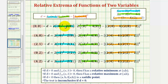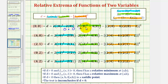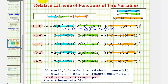At the point (0, 0): we'd have 2 times zero, which is zero, times zero — that's zero. Then minus: negative 4 times negative 2 is positive 8, and 8 squared is 64, so D equals negative 64. Since D is less than zero, we have a saddle point at this critical point.